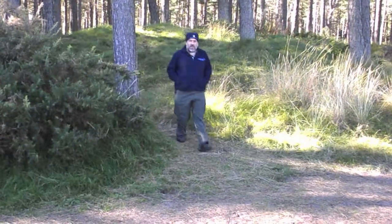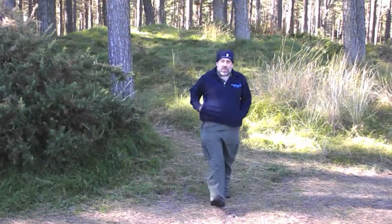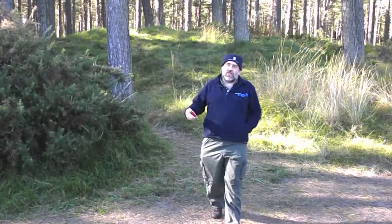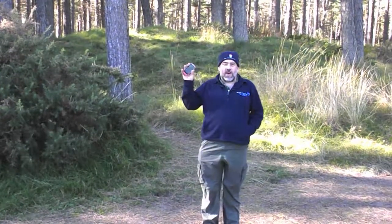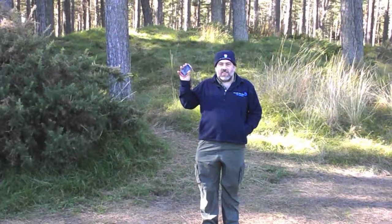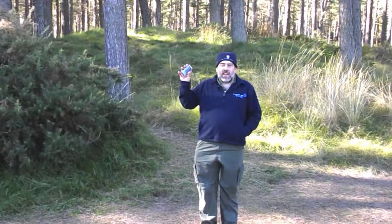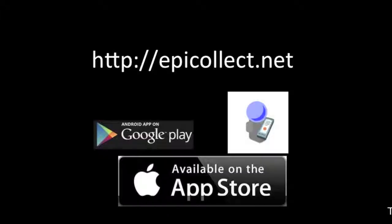This is Tent Muir Forest and today I'm going to be showing you how you can use a smartphone app to collect data that we can then share and analyse later.